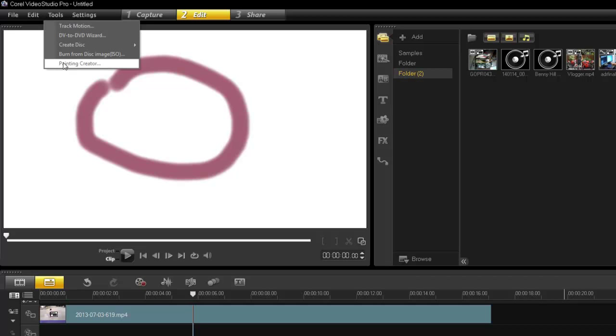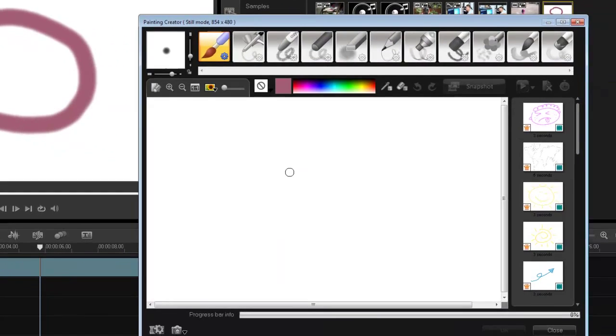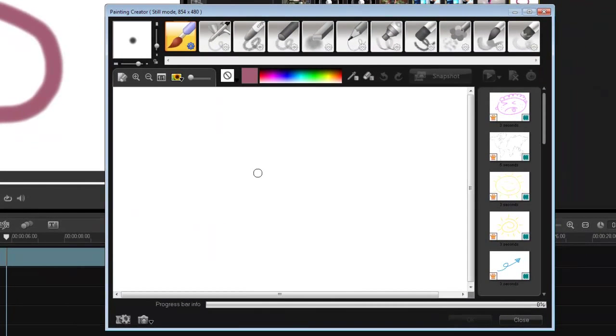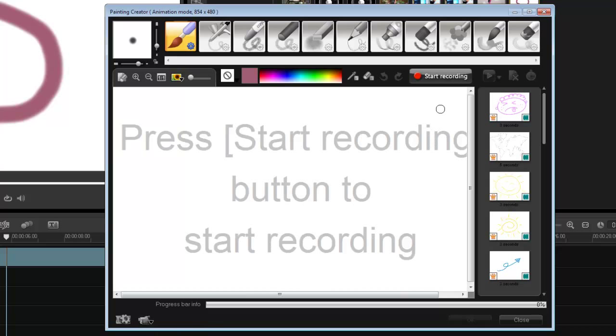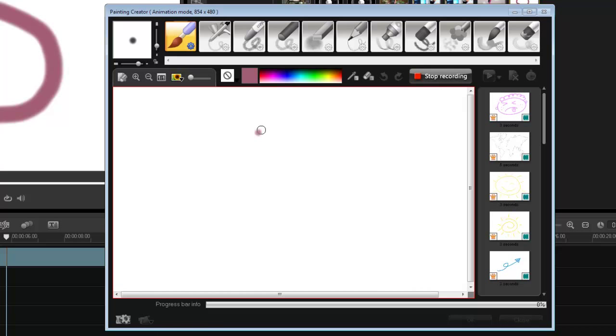Let's go back into Painting Creator. Let's do the animation mode. Go into animation mode, it says start recording, so yes, let's do the same thing.